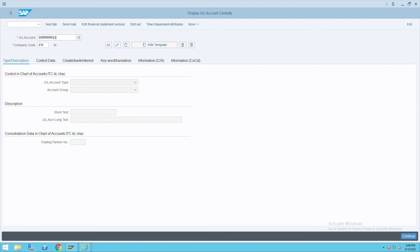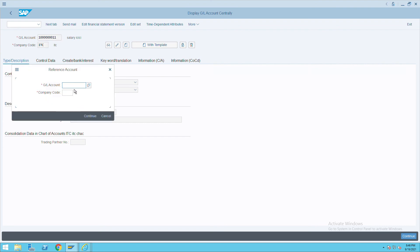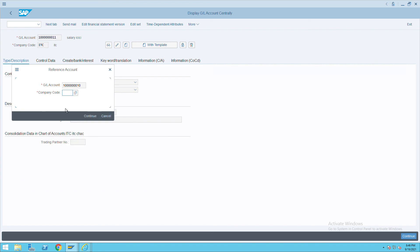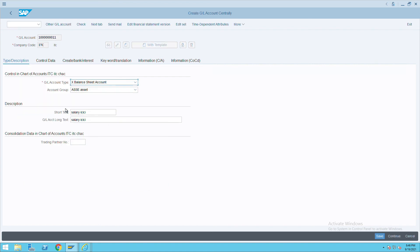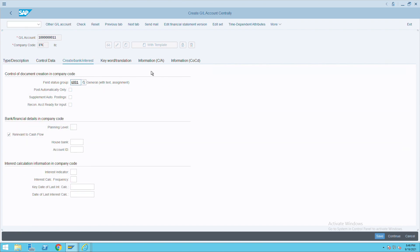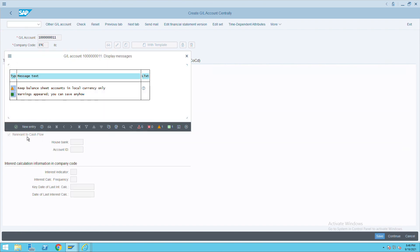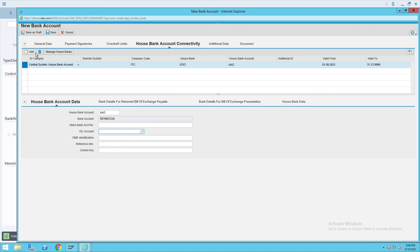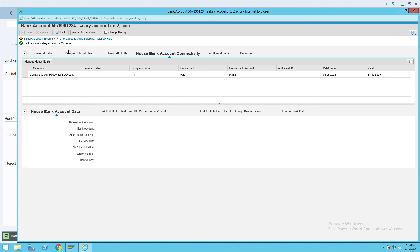Press F4 here and give the GL account, then continue with company code as ITC. This is the Salary Account Two. All the data control information is there. I will use account 1001 in my account ID — make sure there are no spaces — and click on Save. This is how you can create your bank account ID.